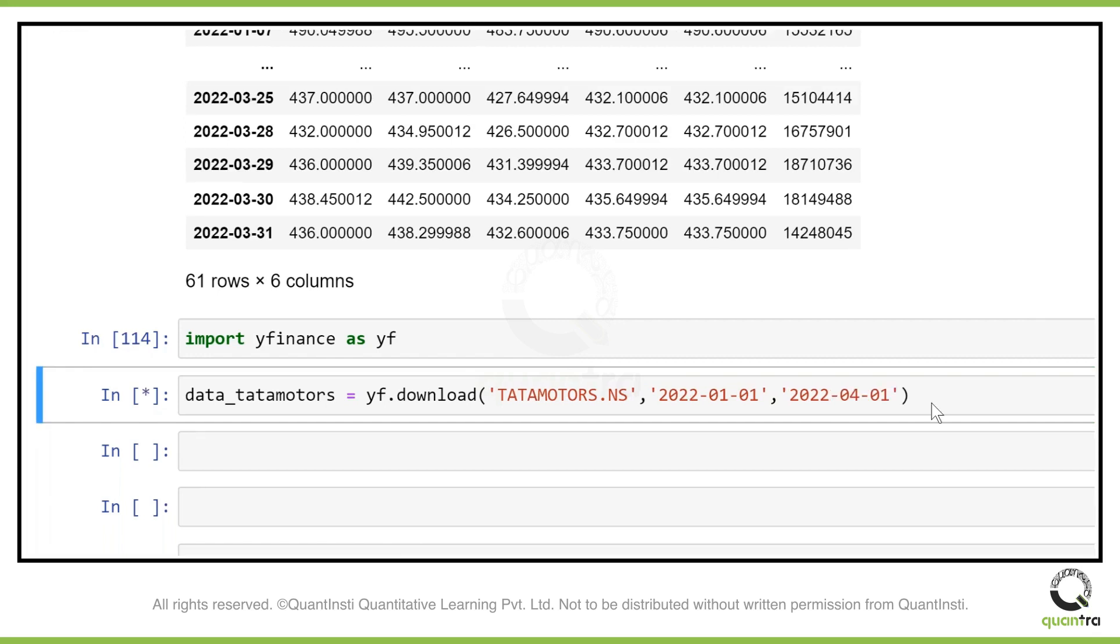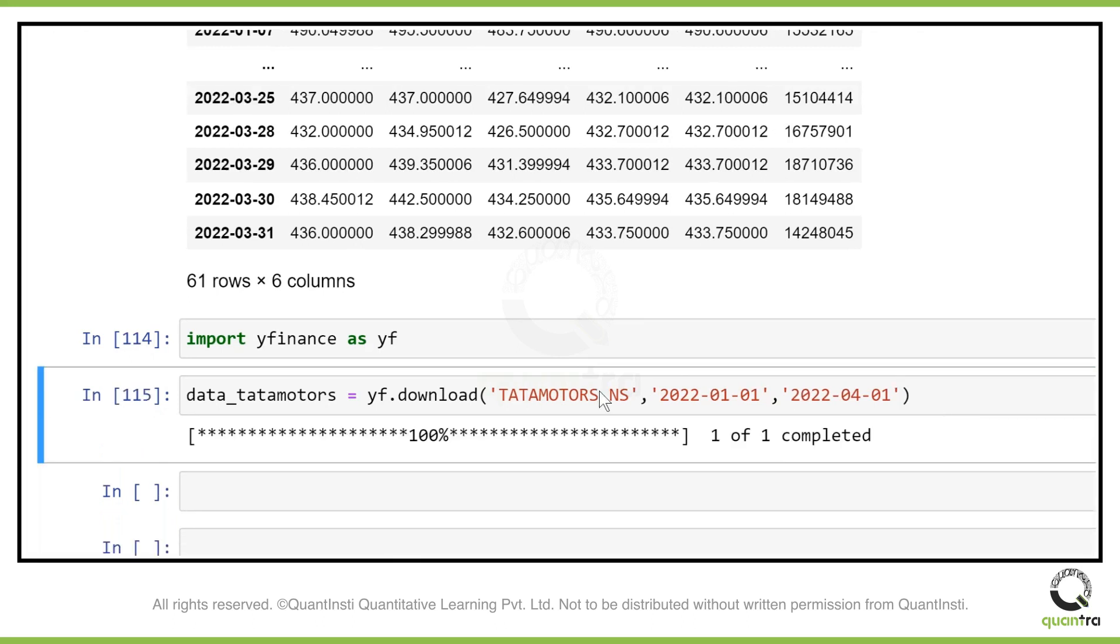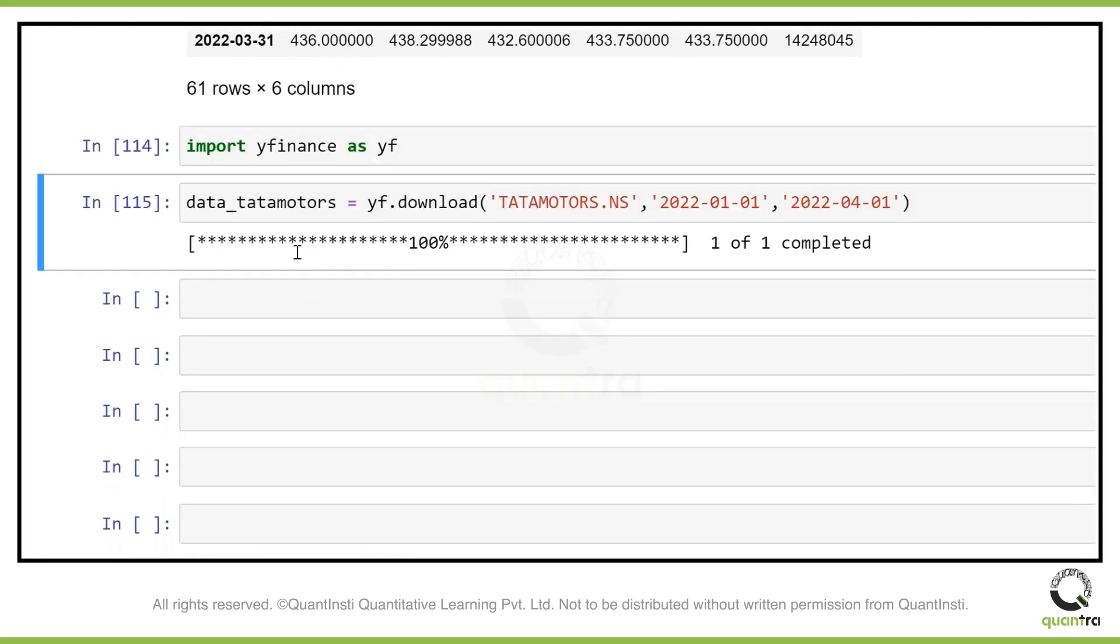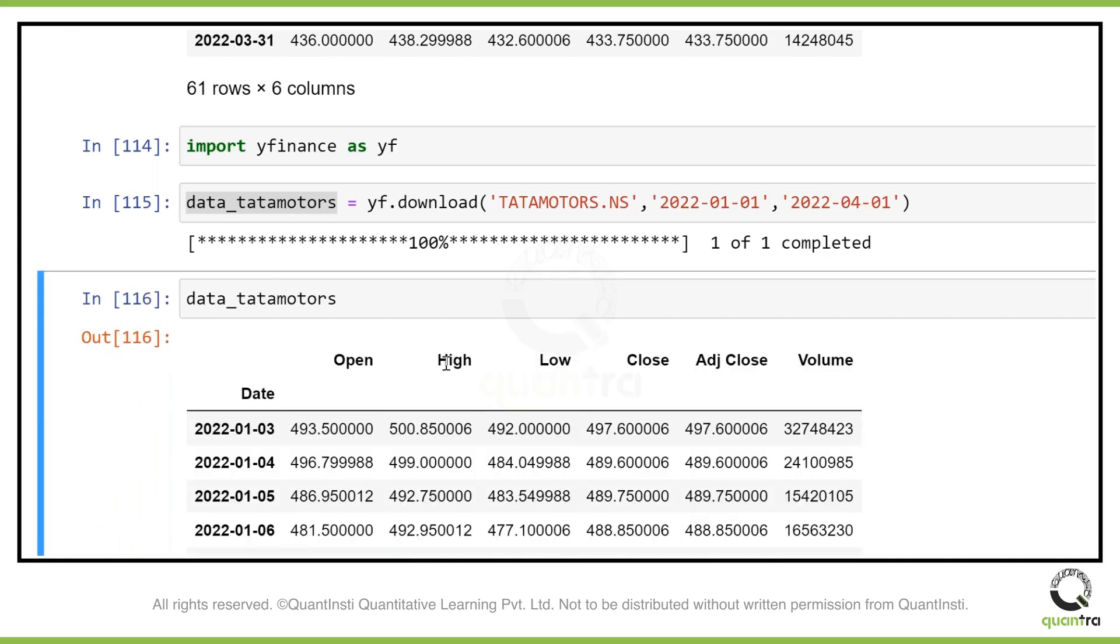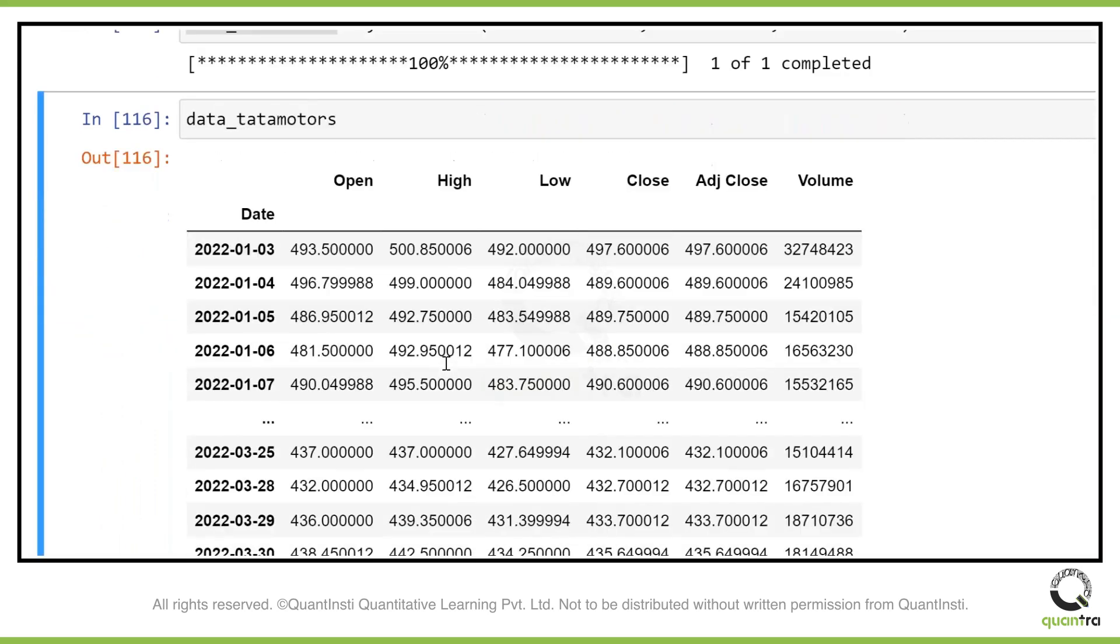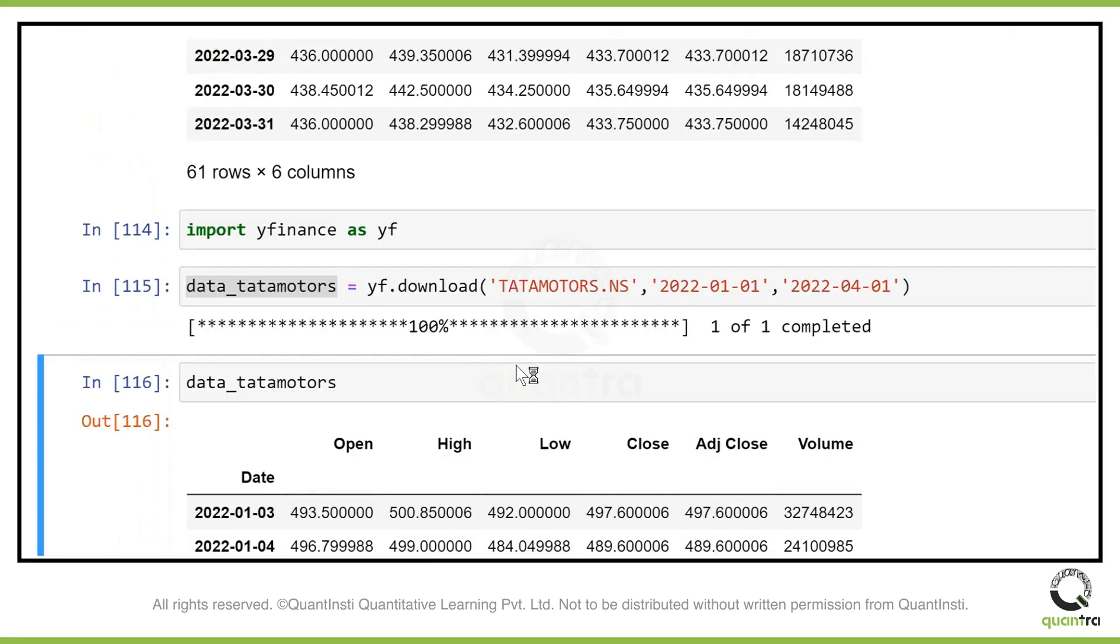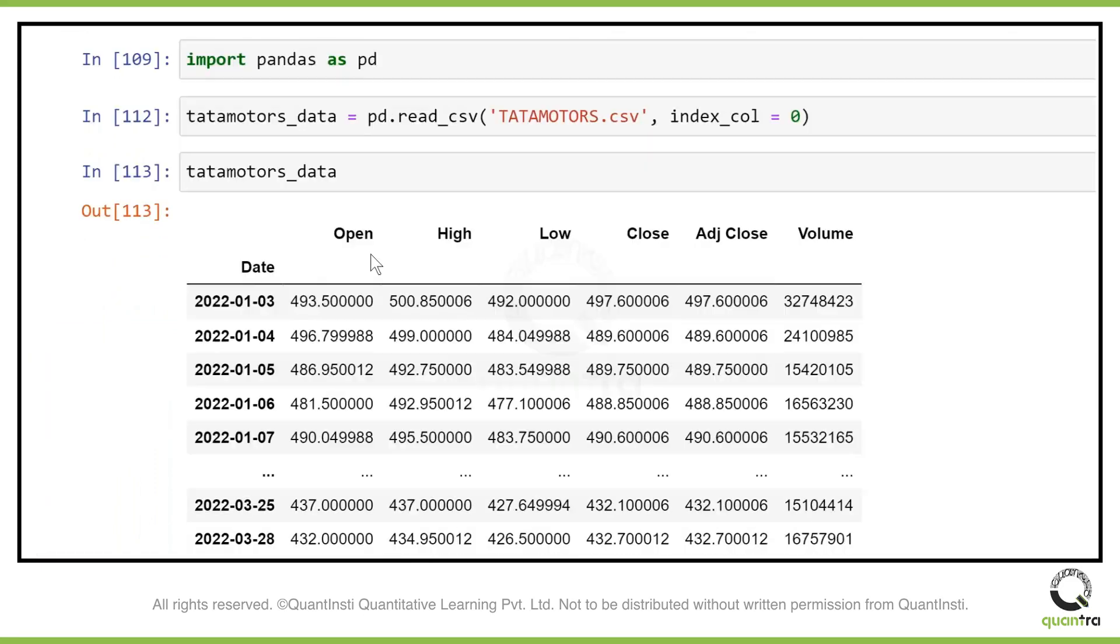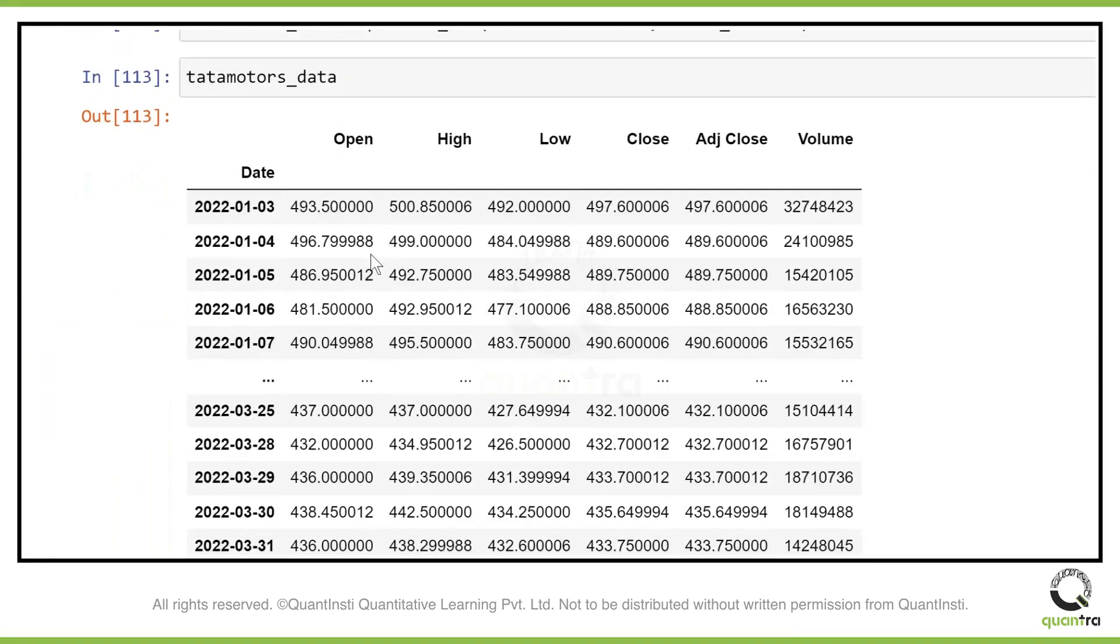You get a message like this: 100% of the data has been downloaded. Now let's just create this and see. Yeah, we have got the data. If you can see, this is similar to the data we have imported. Either you can get it through a CSV, or you can get the data using Yahoo Finance library.